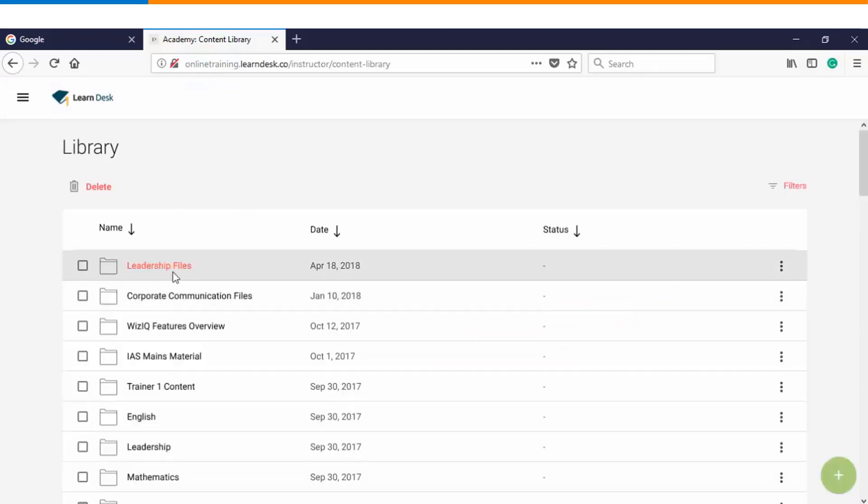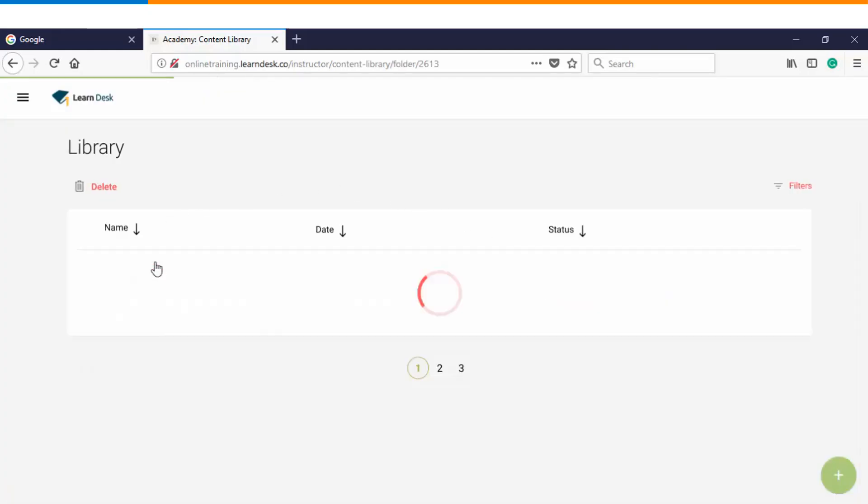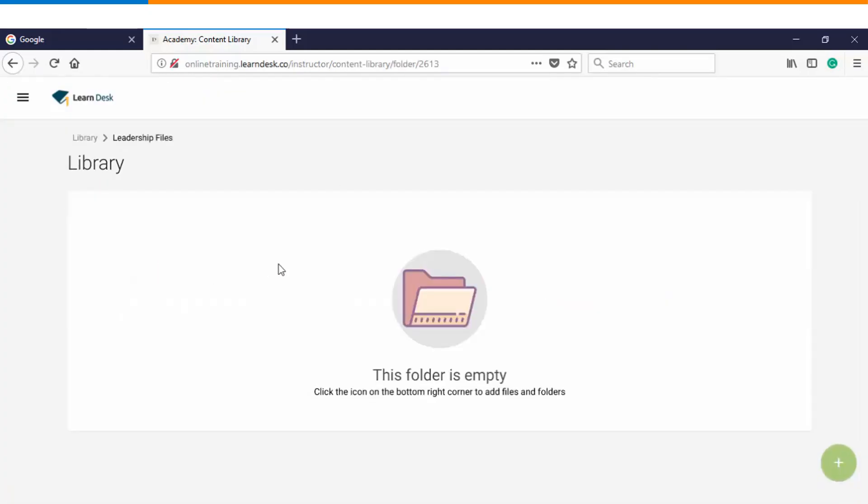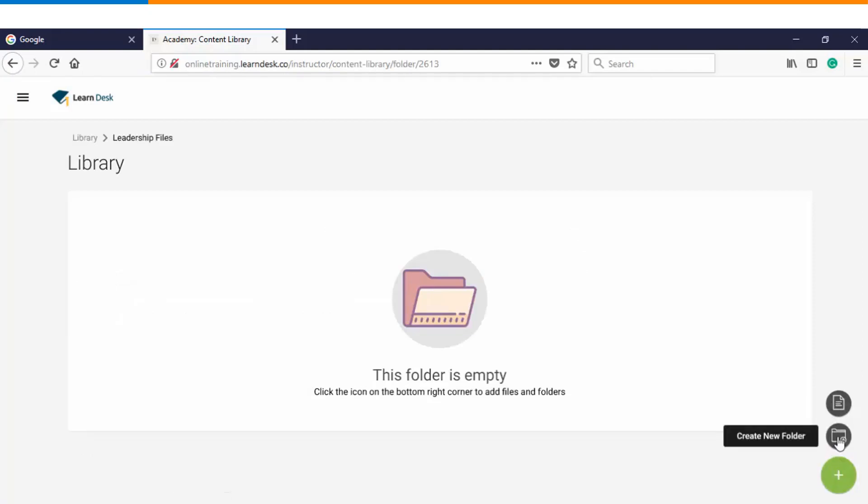So this is the folder which we have just created. If I click on the folder, right now you can see this is empty, but I can also start adding content within the folder. You also have an option to create a folder inside a folder. In WizzIQ platform we allow three levels of subfolders.